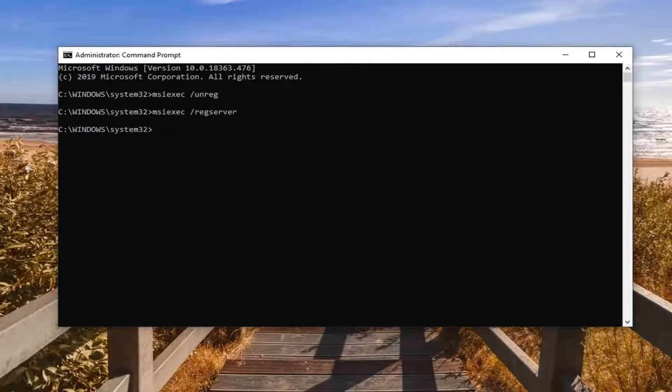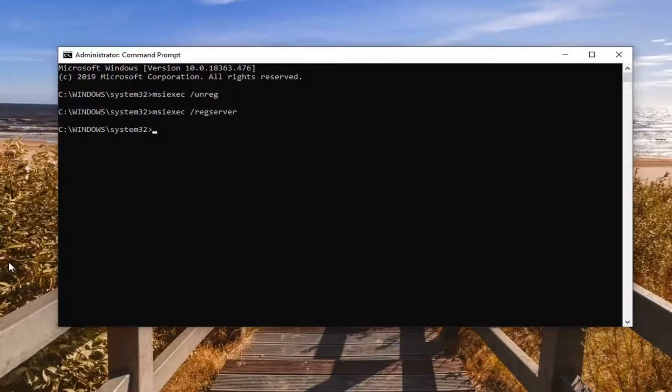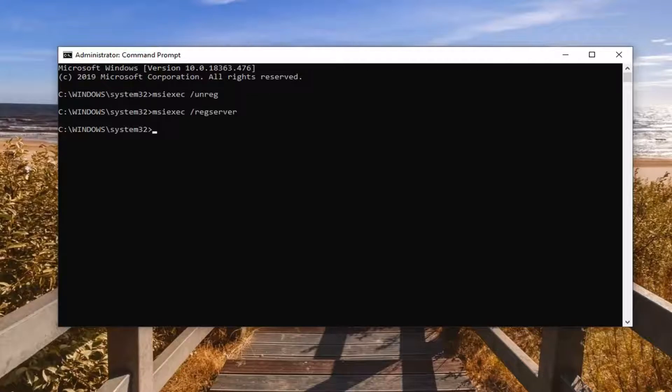And now you should be able to attempt to restart the Windows Installer service by initiating whatever program application you were running before. And hopefully that would have resolved the issue.